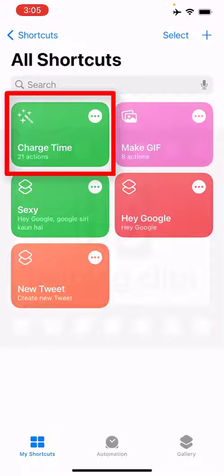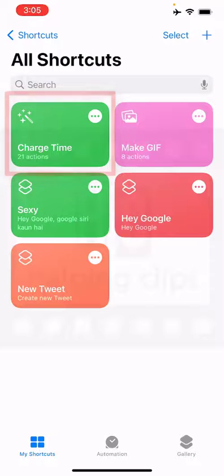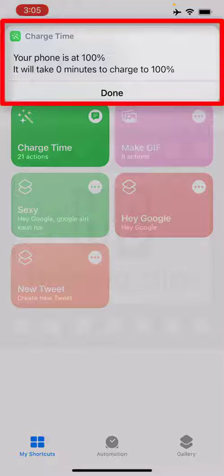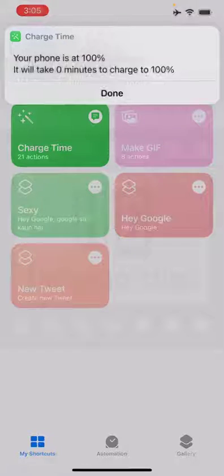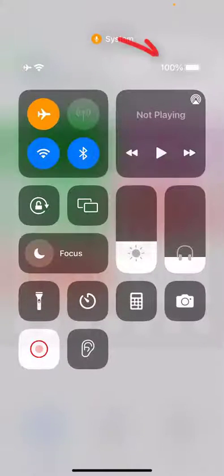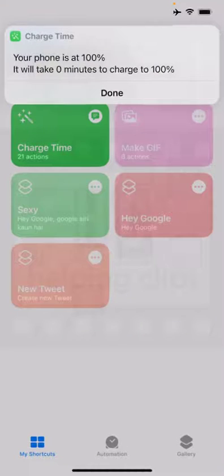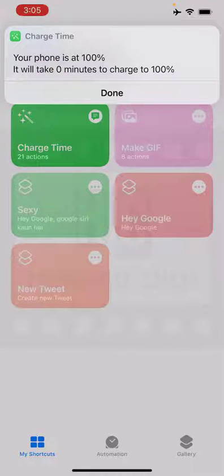Here you can see 'Charge Time' is ready. Simply tap it and you can see your phone is 100% charged — it will take zero minutes to charge to 100%. My phone is currently 100% charged, that's why it's showing zero minutes as the remaining time.